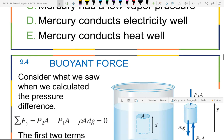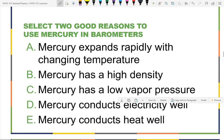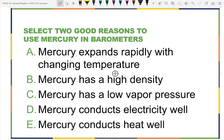Why do we use mercury in a barometer? Two reasons: low vapor pressure — so it's very close to a true vacuum at the top — and high density, so you only need a tube less than a meter tall rather than 10 meters for water. Mercury is actually denser than lead. Osmium and iridium are the densest elements; gold is even denser than lead.